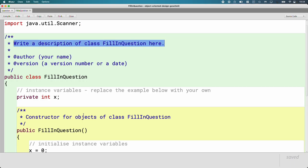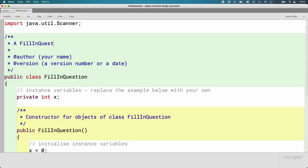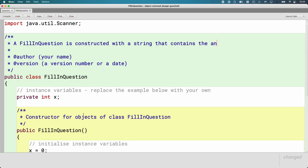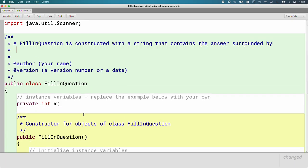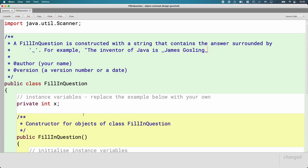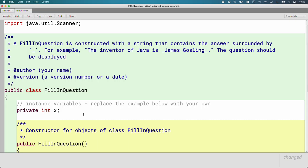Let's write a good description of what this is. A FillInQuestion is constructed with a string that contains the answer surrounded by the underscore character. For example, the text could be: 'The inventor of Java is _James Gosling_'. The question should then be displayed as 'The inventor of Java is ____' — with just a blank.